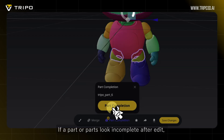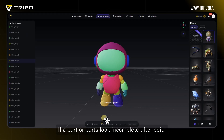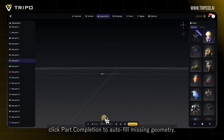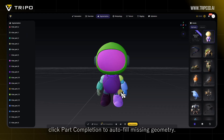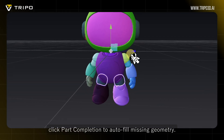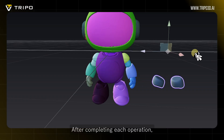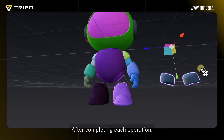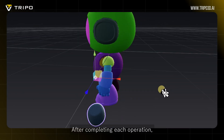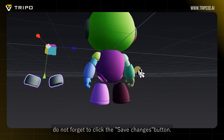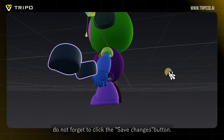If a part or parts look incomplete after editing, click Part Completion to autofill missing geometry. After completing each operation, do not forget to click Confirm in the bottom left corner.